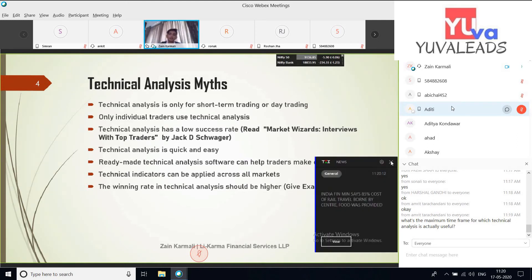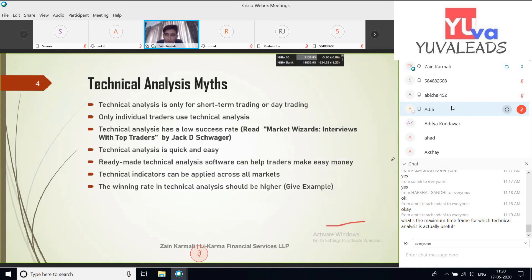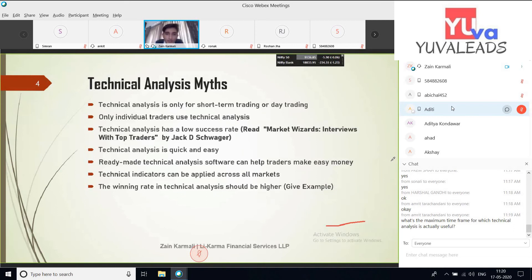The third myth is that technical analysis has a low success rate. I request anyone with that conception to read the book 'Market Wizards: Interviews with Top Traders' by Jack Schwager. He has taken interviews of top traders in the US who used technical analysis, and the results are just fabulous. Technical analysis is not quick and easy — it is just one puzzle to a block. After that we need in-depth learning, knowledge, money management, and risk management. Do your own research.